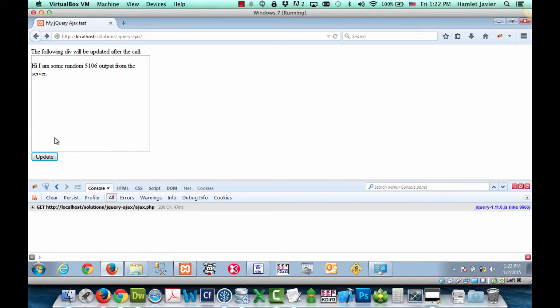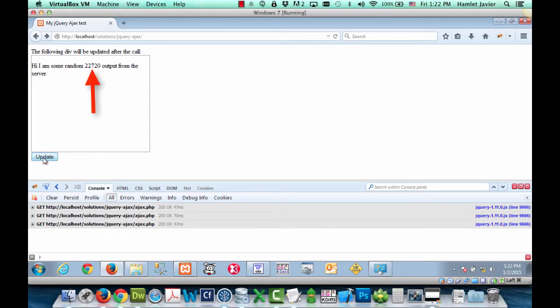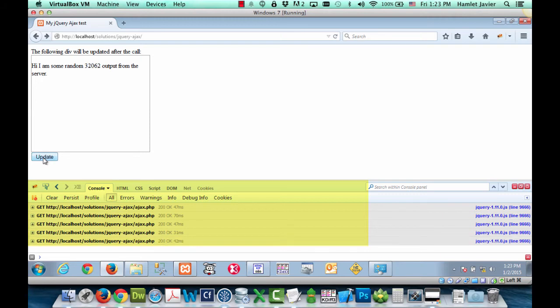If I click on the button again notice that the number here changes, it's a random number. And again and so on. And you can see here that the different Ajax calls are being made every time I click on the update button.